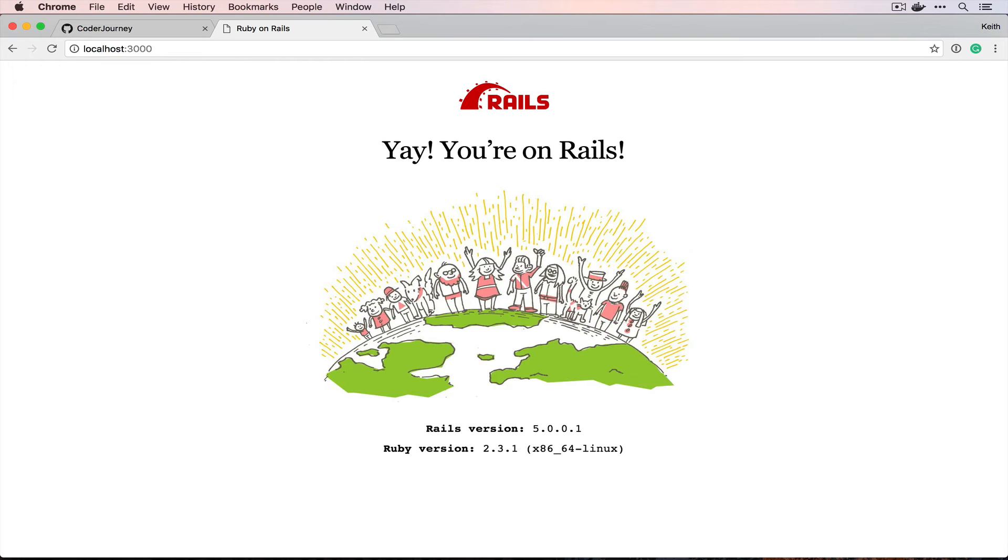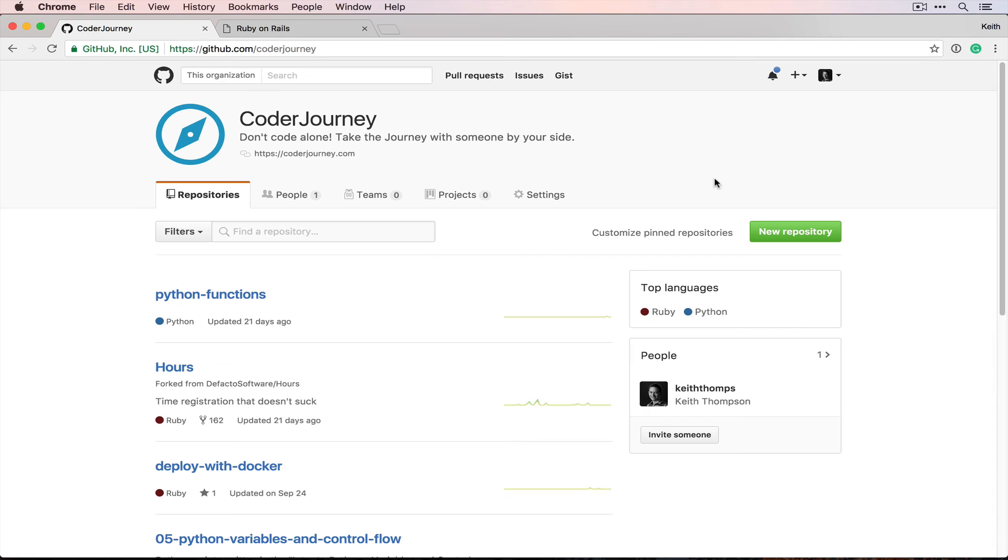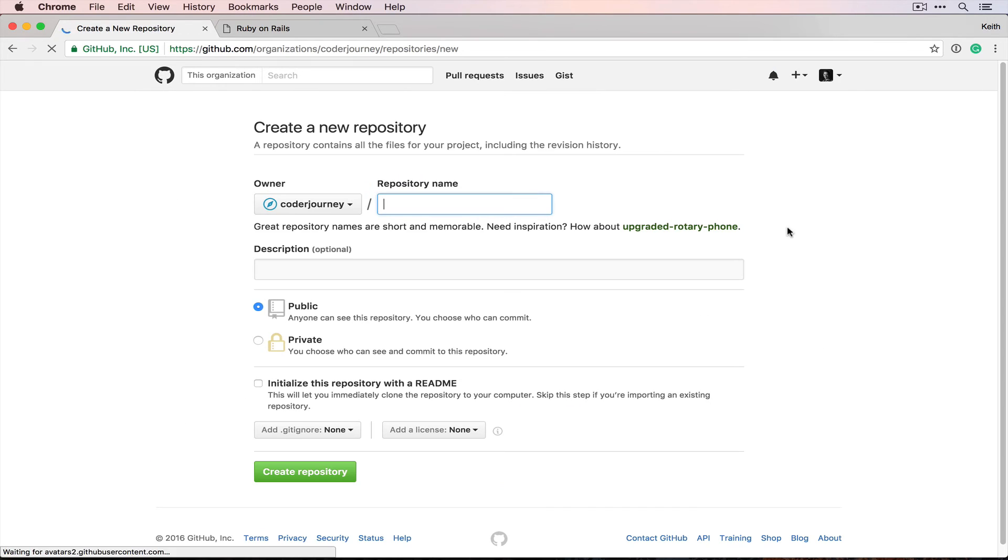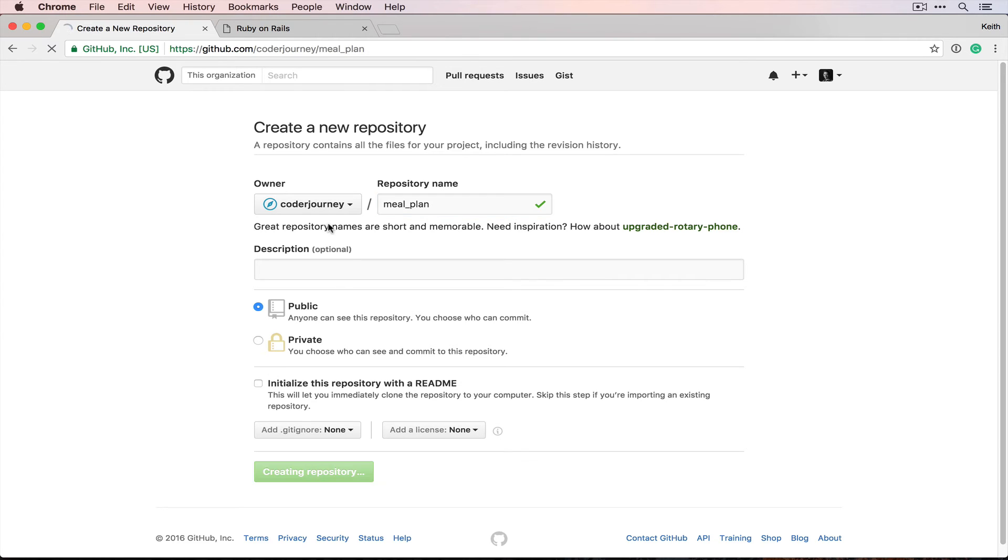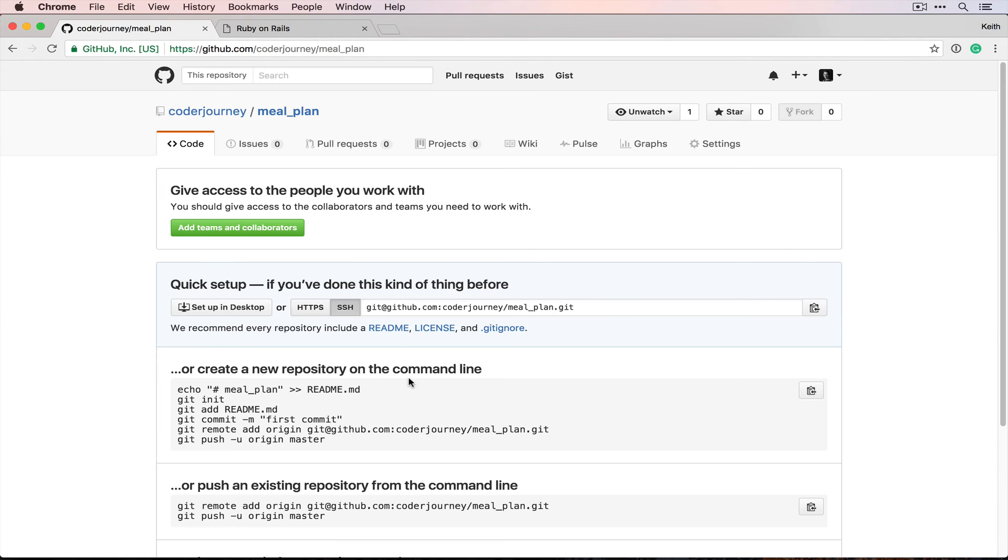The first thing we're gonna do is we're gonna come over to GitHub and we're gonna create a new repository. We're gonna call it meal_plan. It's gonna be public. We're not gonna worry about any of this stuff right now, and then we're gonna grab this link for add to an existing.